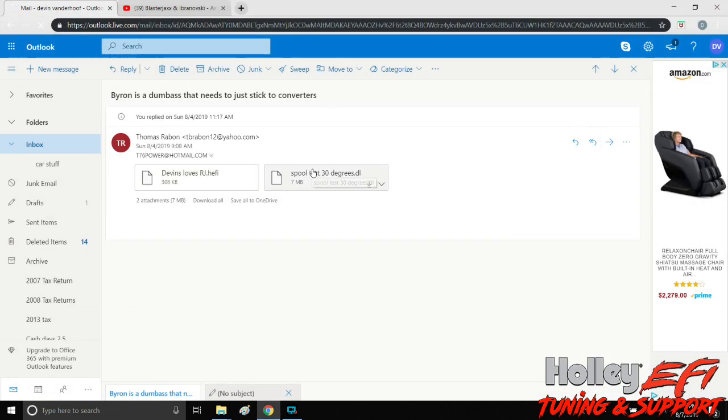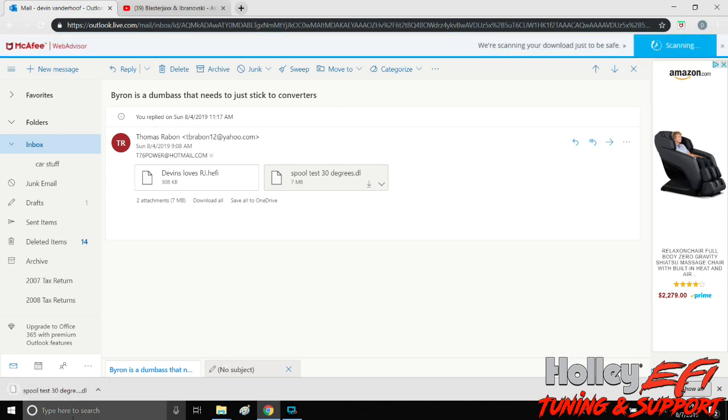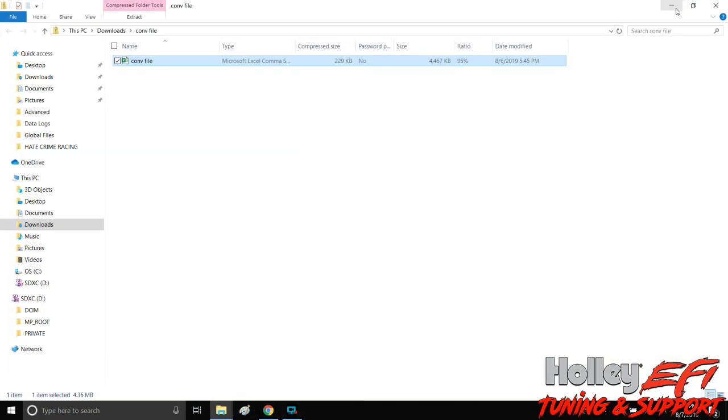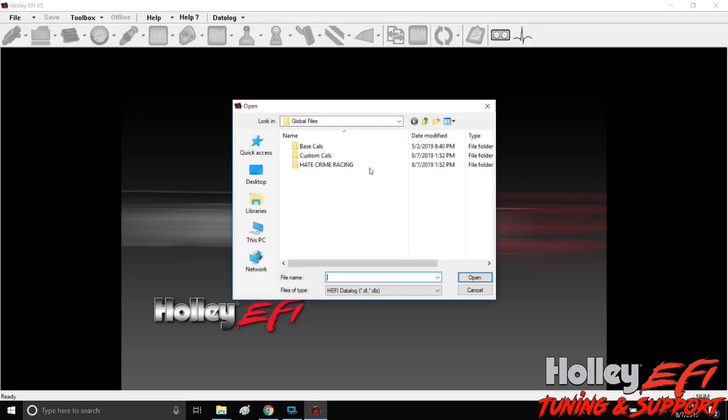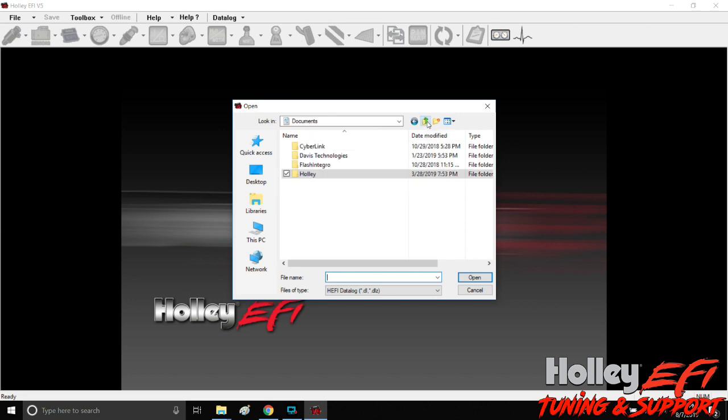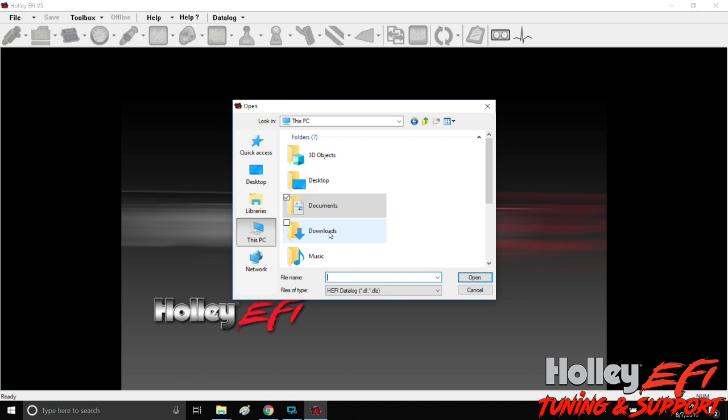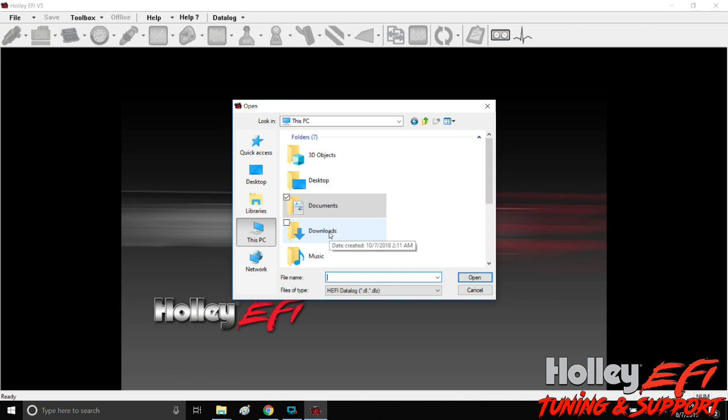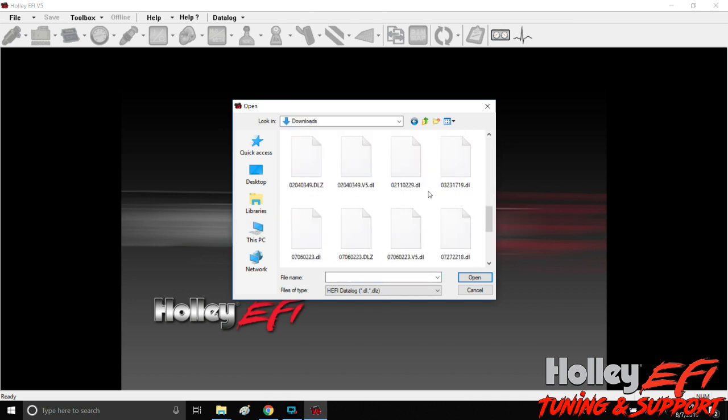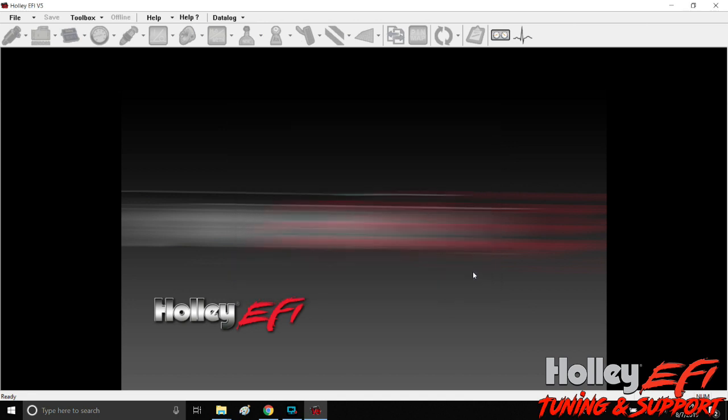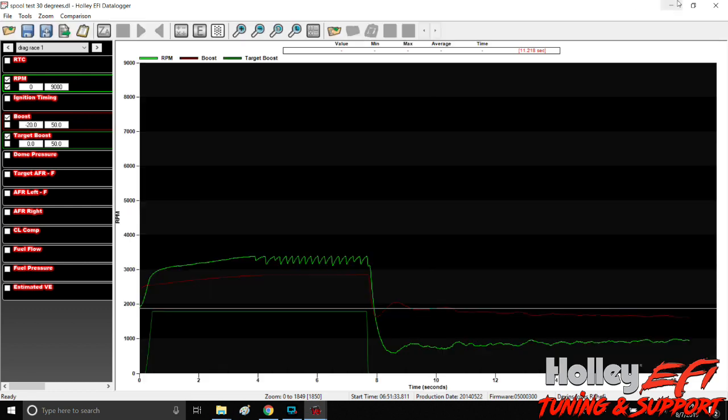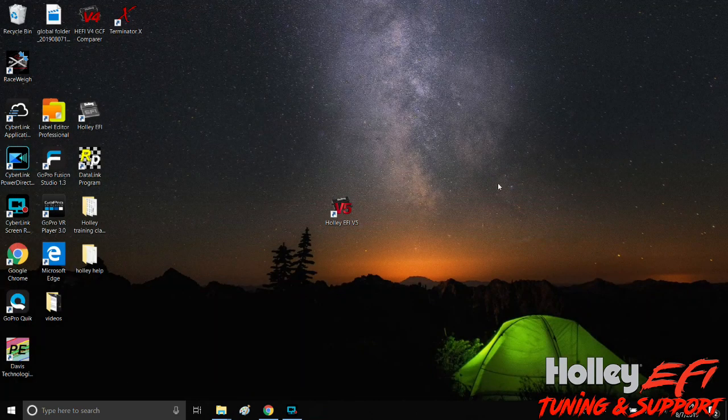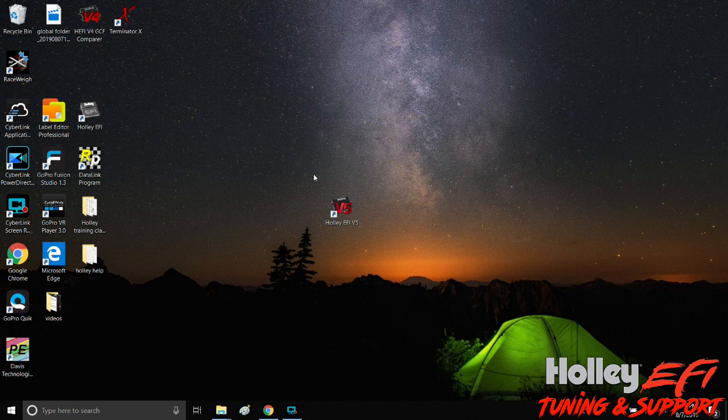If we wanted to open up the data log, we do the same thing. You download it first and then go into v5, open data log. Here we are again, we're back on the computer in your actual desktop or laptop downloads. We search through until we find what he sent me and we click it. Right there it is, open. And there we go, we've got a data log.